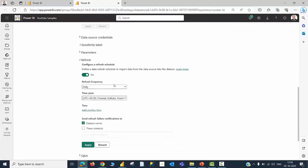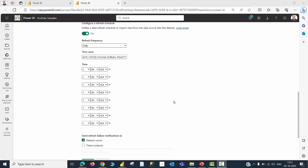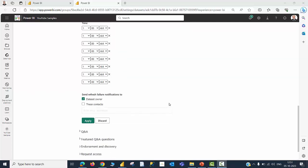I am going to switch this on. And the frequency available for Import mode is either Daily or Weekly. You don't see the 15 minutes, 30 minutes, 1 hour, 2 hours option in this case. So, if your data is in storage mode called Import, then you will be able to refresh it 8 times in a day if you are having a Pro license, and it will be 48 times a day if you are having a Premium license.